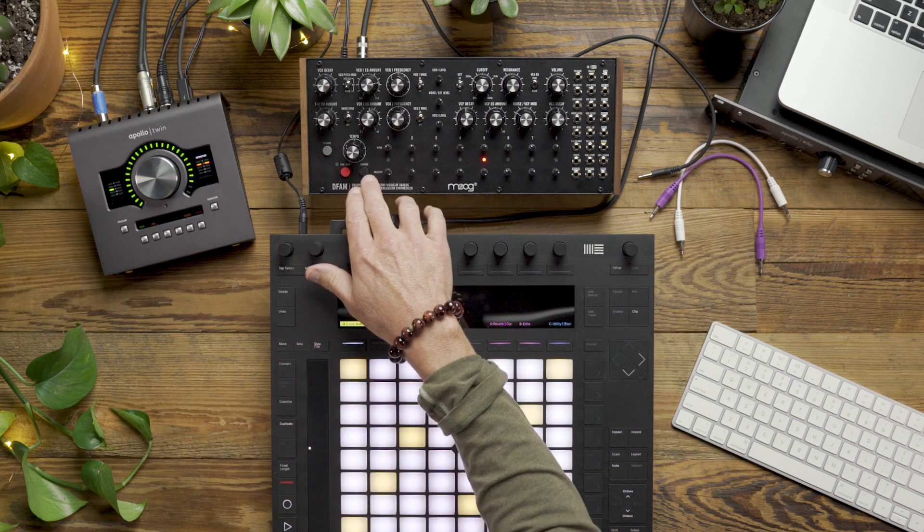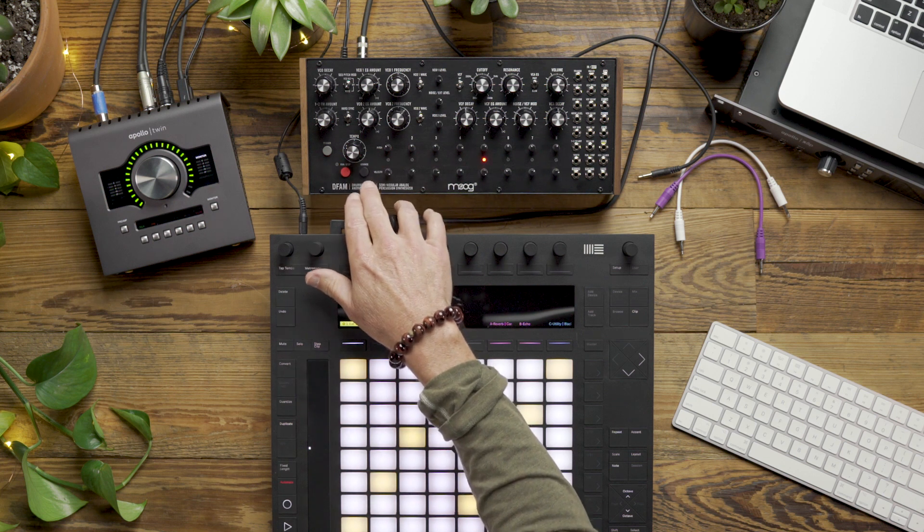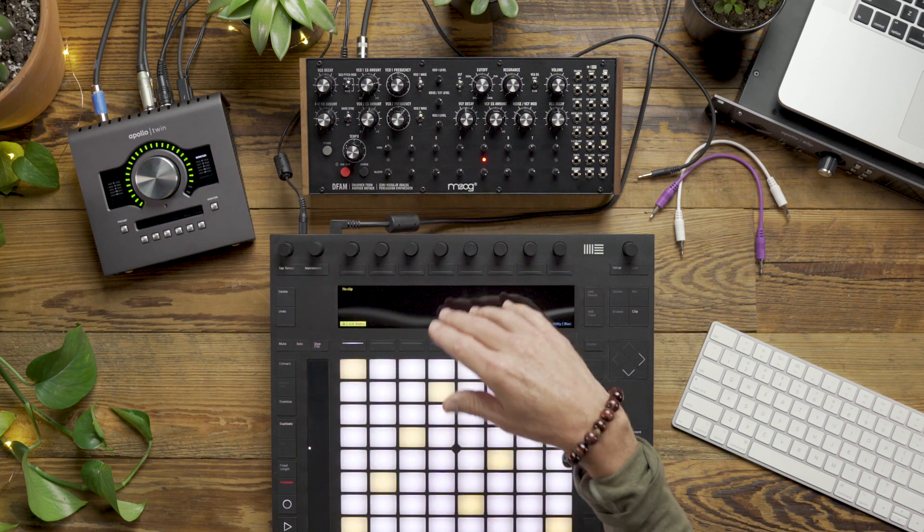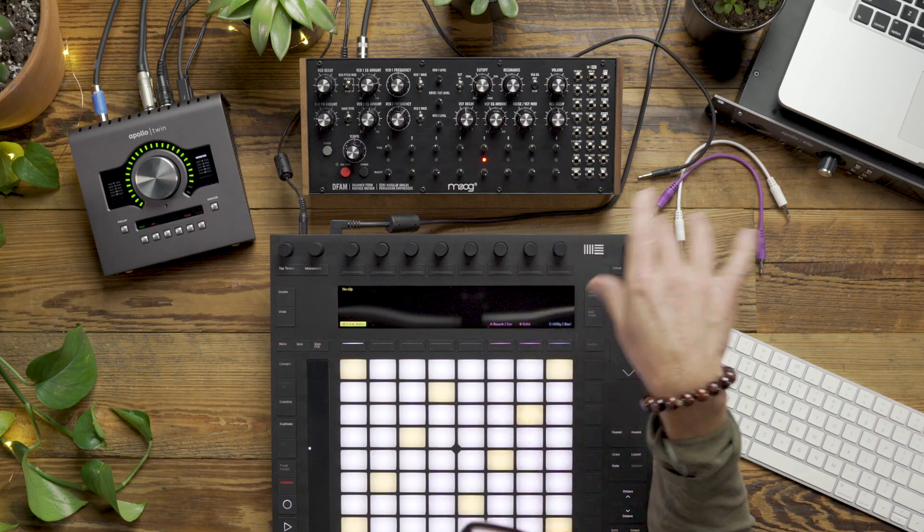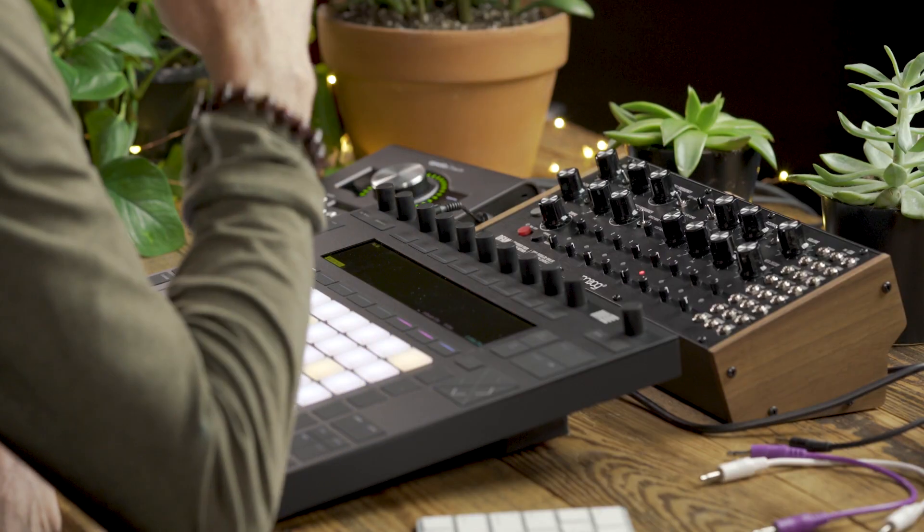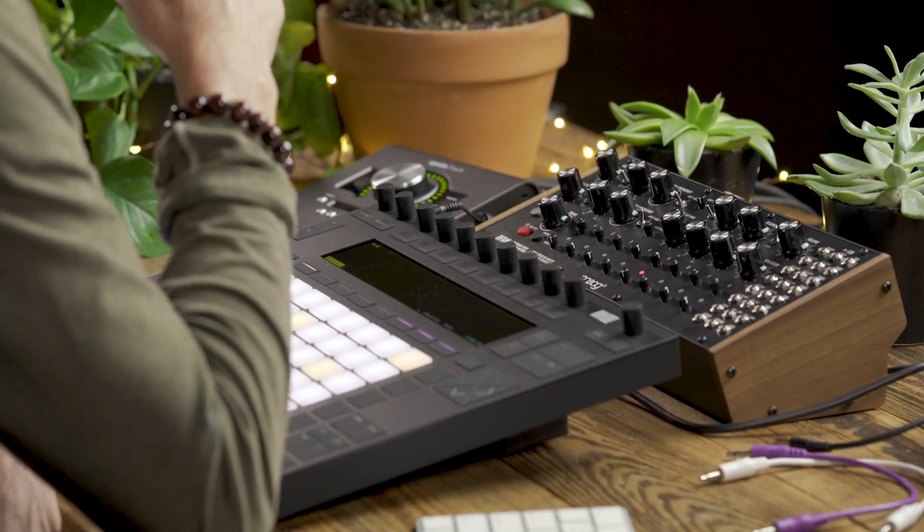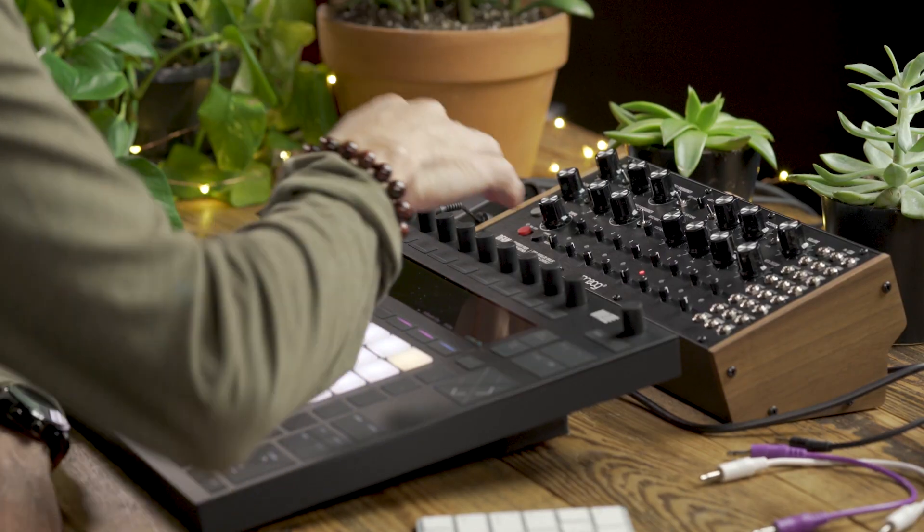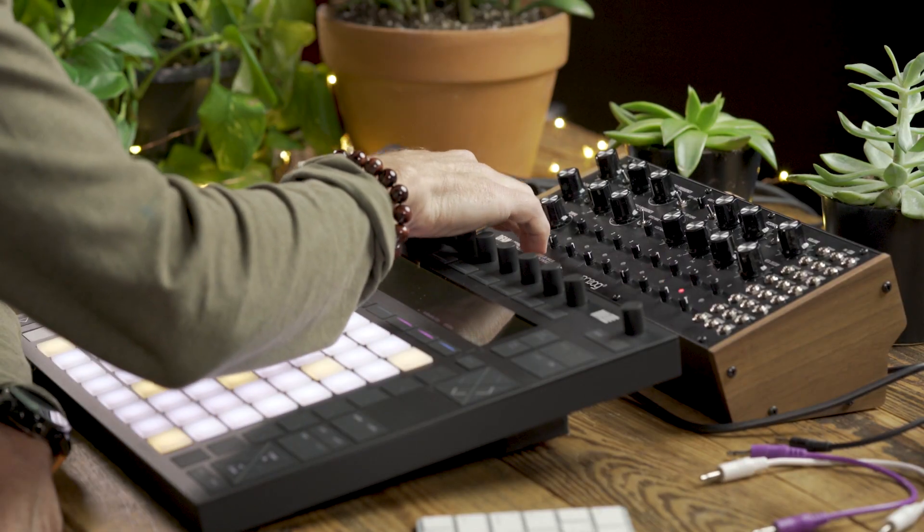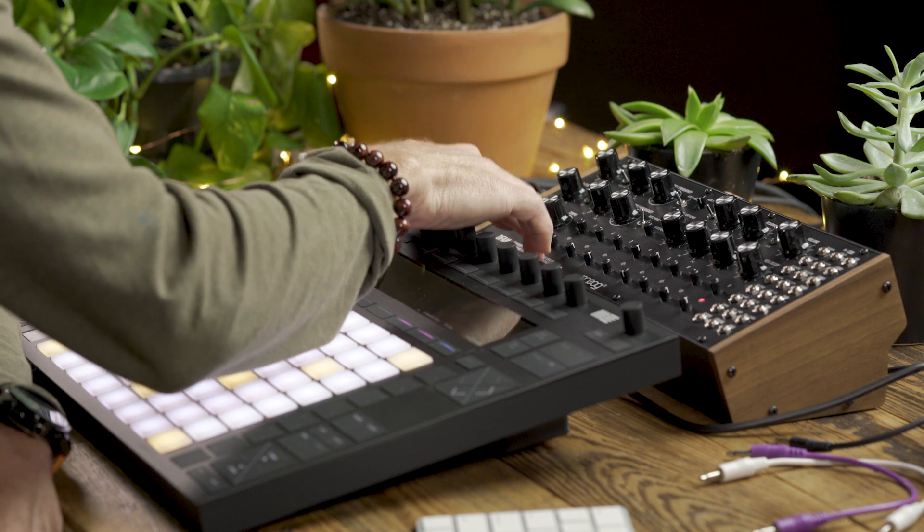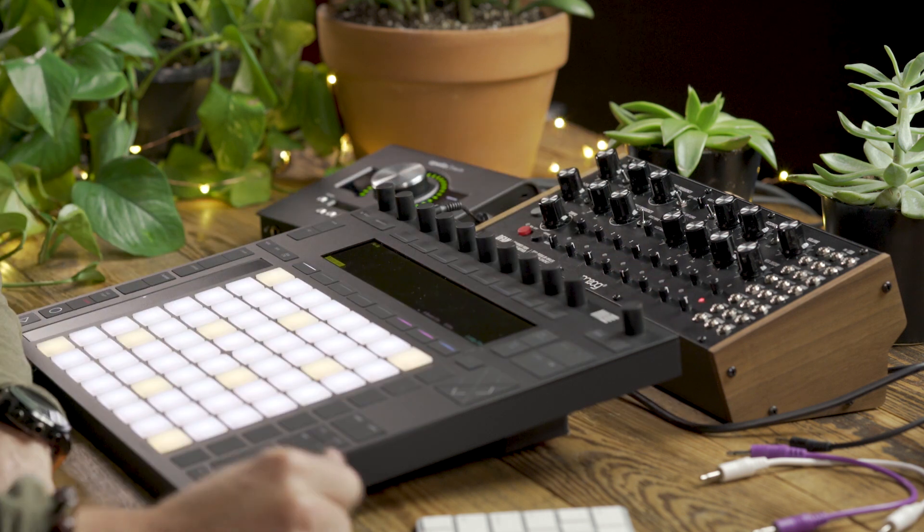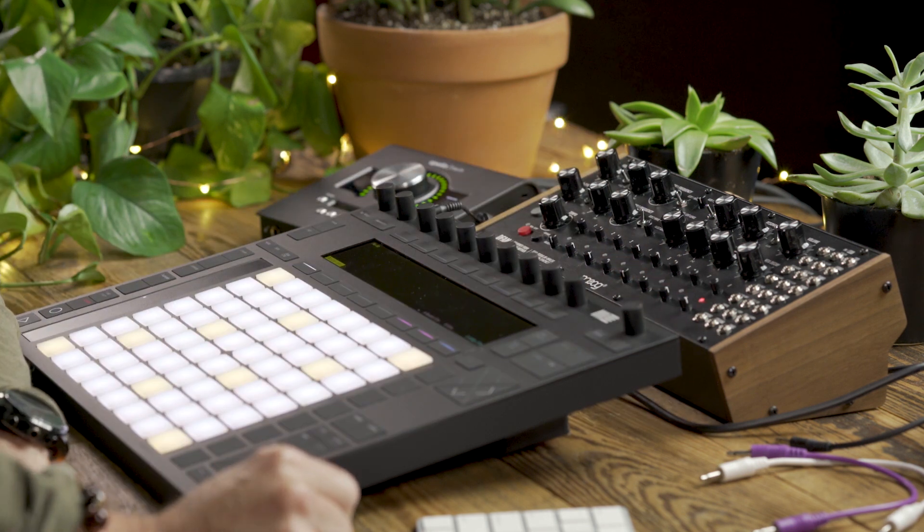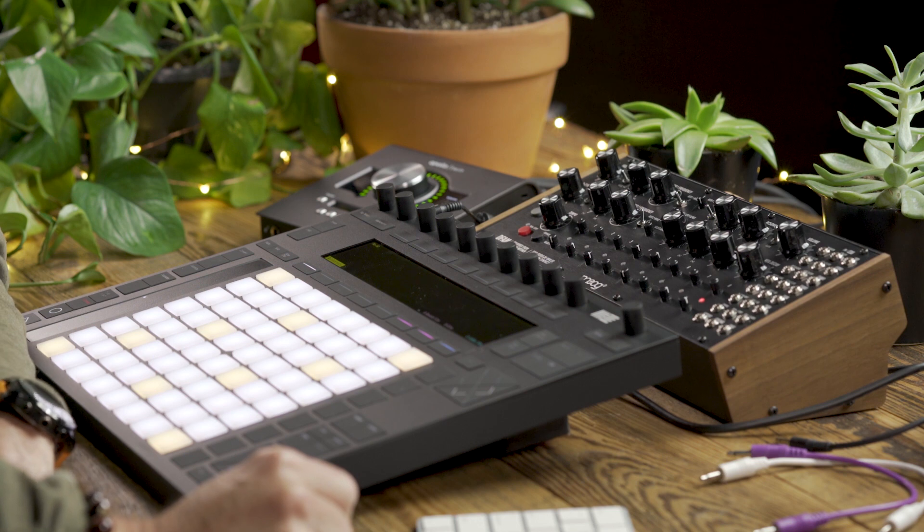Now we want to go to the next step, which is synchronizing the DFAM with Ableton Live using CVTools. So I'm going to go ahead and advance the DFAM down to step 8. That way when I start playback in Live, everything will come in on the downbeat.